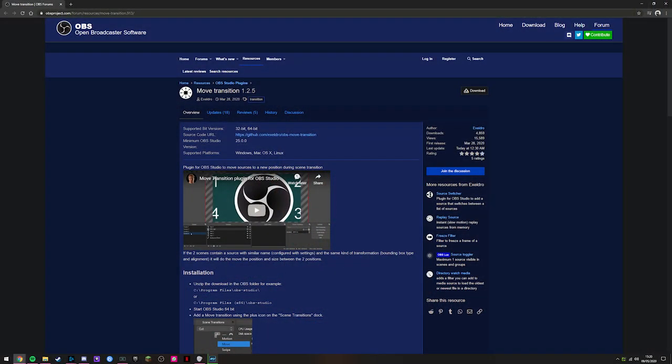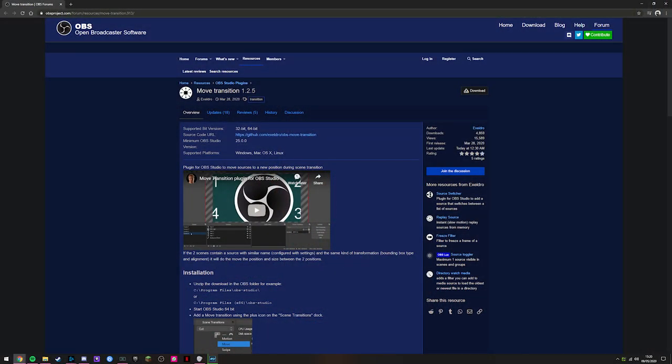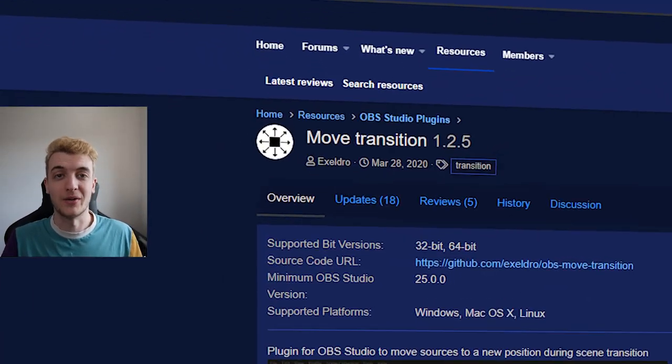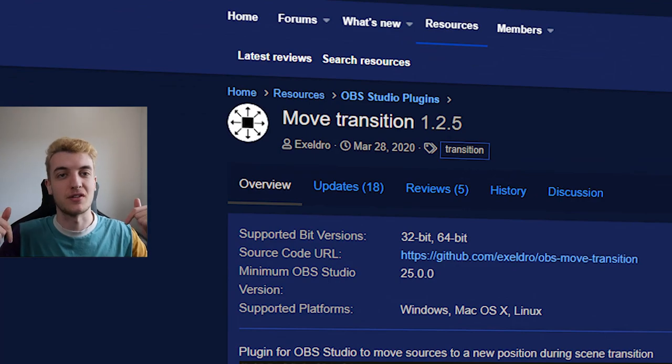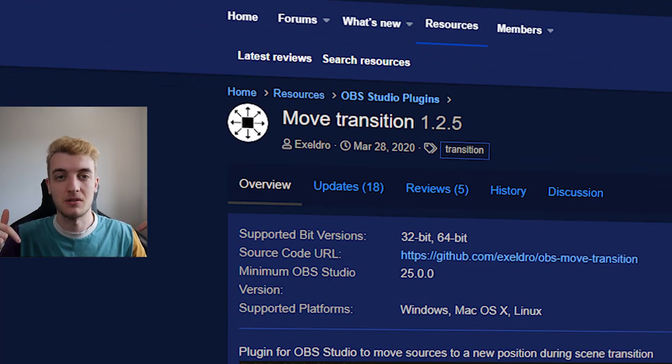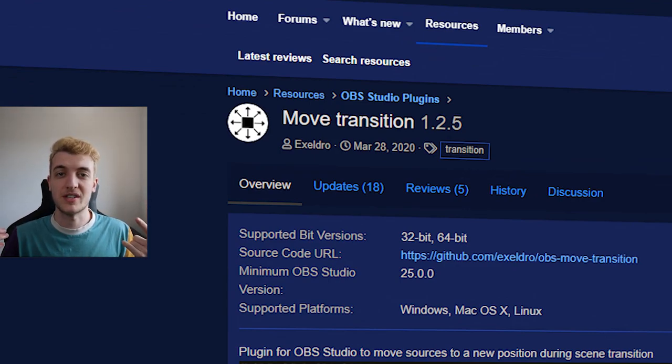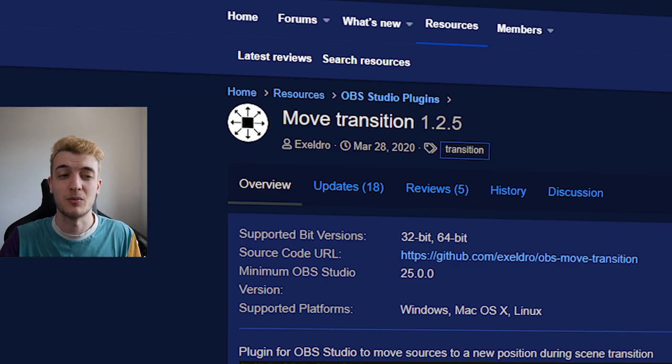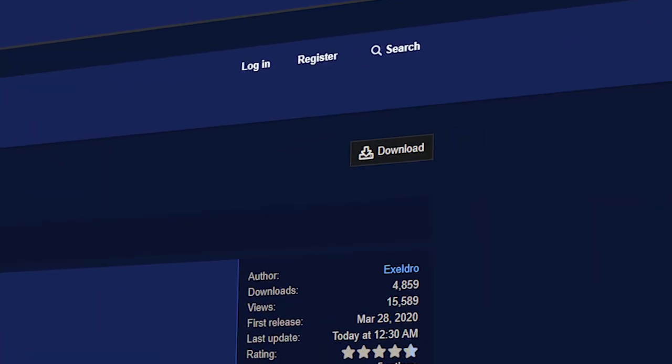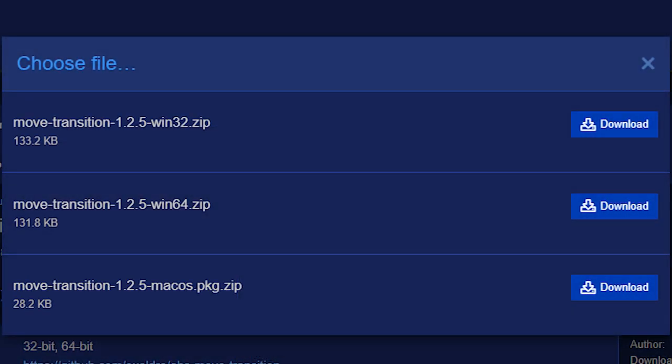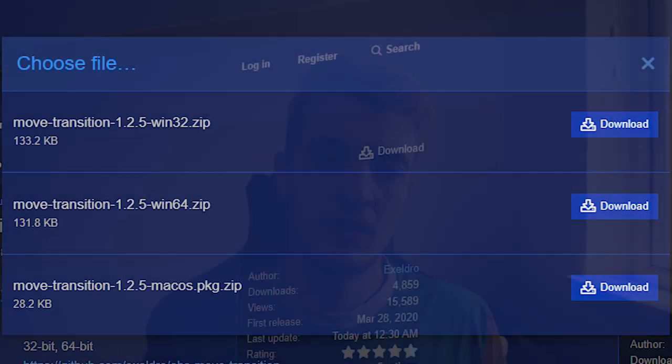To get started we're going to head on over to the move transition plugin page on the OBS forum. Quick note, this stuff's the first link in the description. Also, move transition for a single source, that's pretty cool. From here you'll be able to download the plugin and save it onto your desktop.